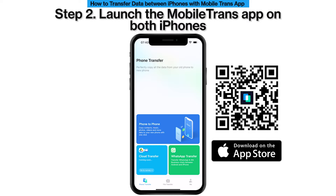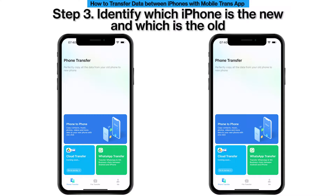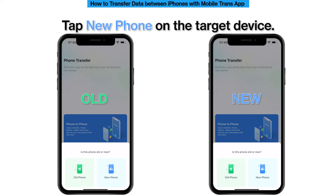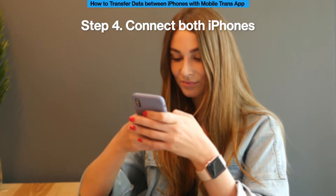Step 2: Launch the MobileTrans app on both iPhones. Step 3: Identify which iPhone is the new and which is the old. Tap on the target device, then tap on the source device.